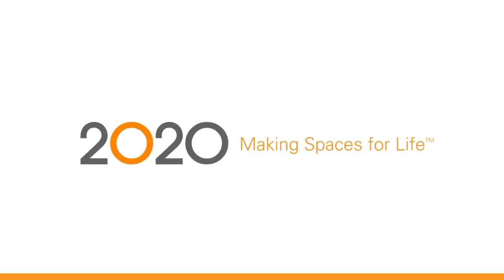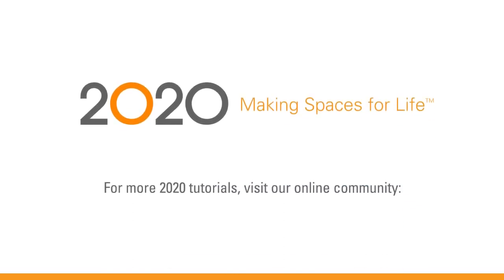For more 2020 tutorials, visit our online community at 2020spaces.com Community.